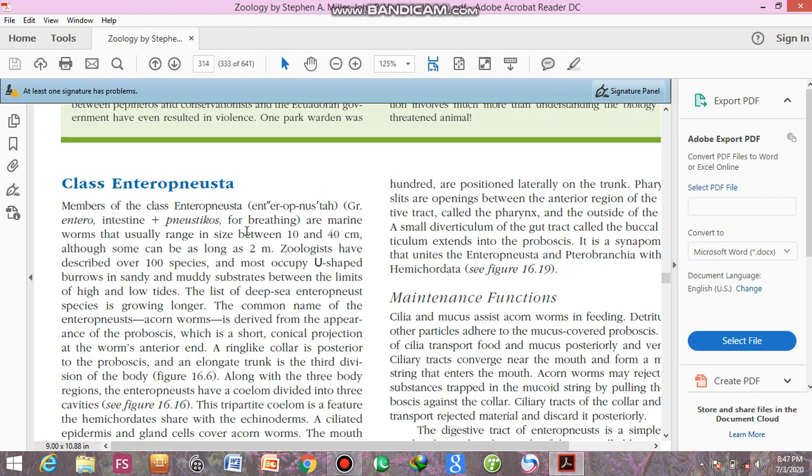They are marine worms and their size range between 10 to 40 centimeter, although some can be as long as 2 meters. Mostly you can find these animals with a size range of 10 to 40 centimeter, although 2 meter long animals are also found in nature.